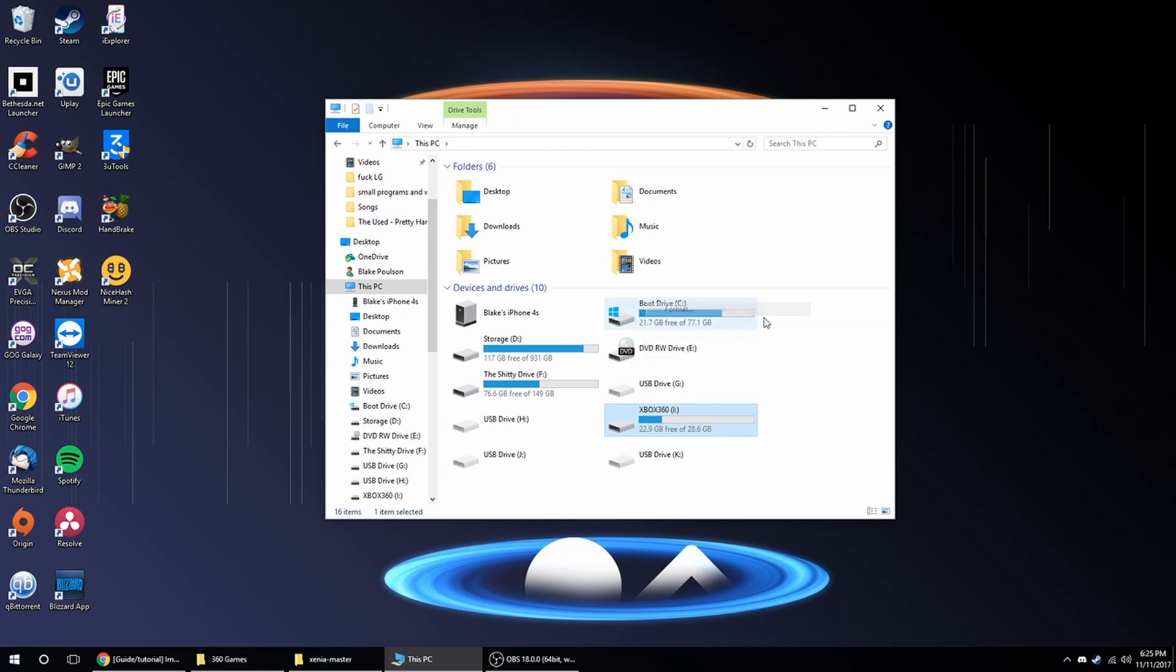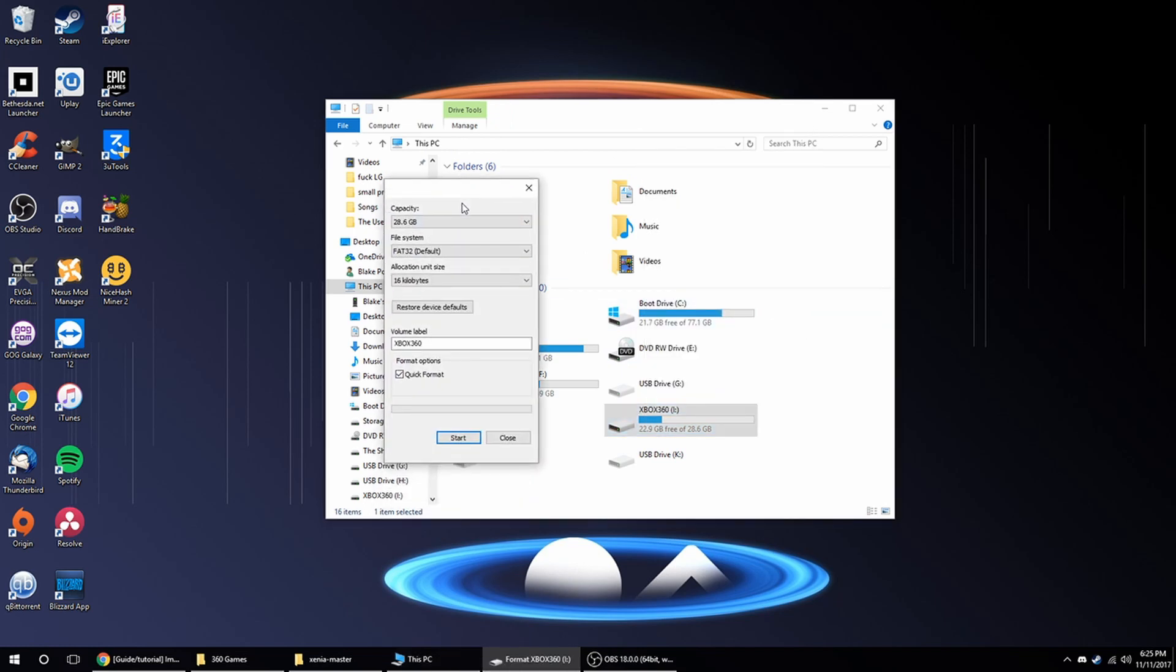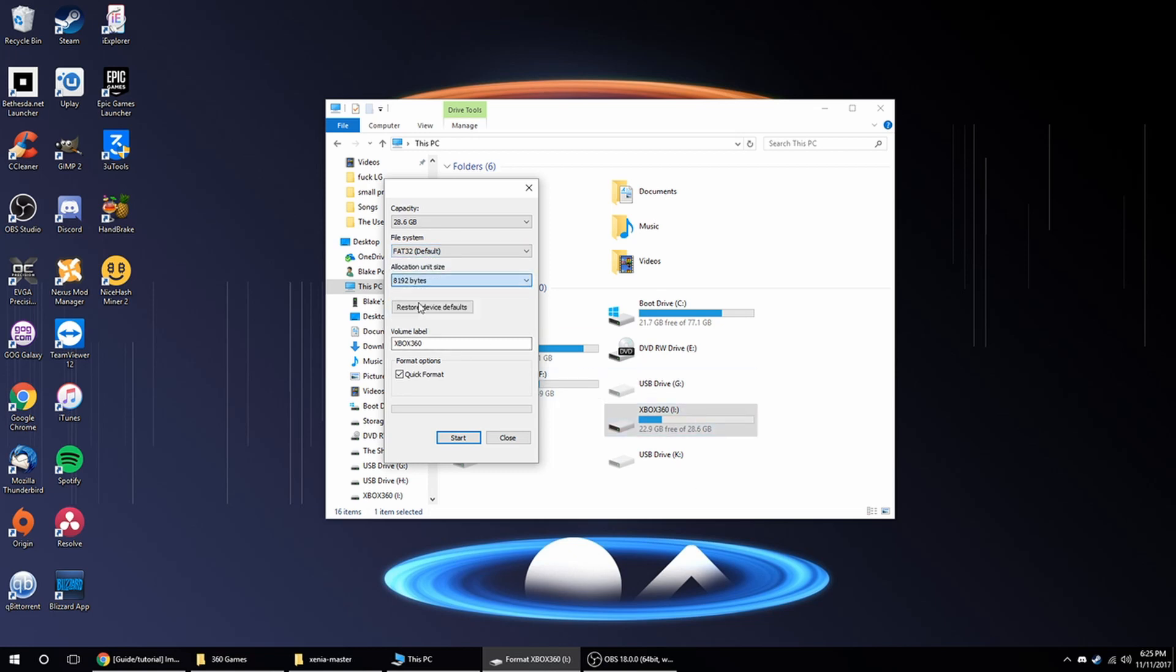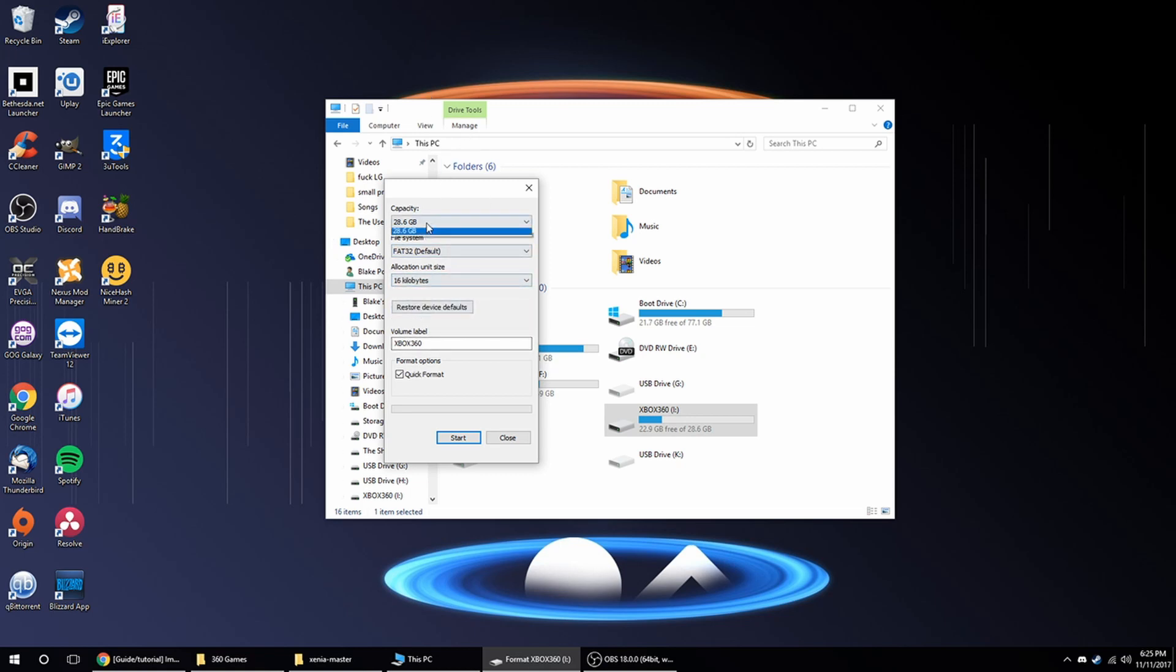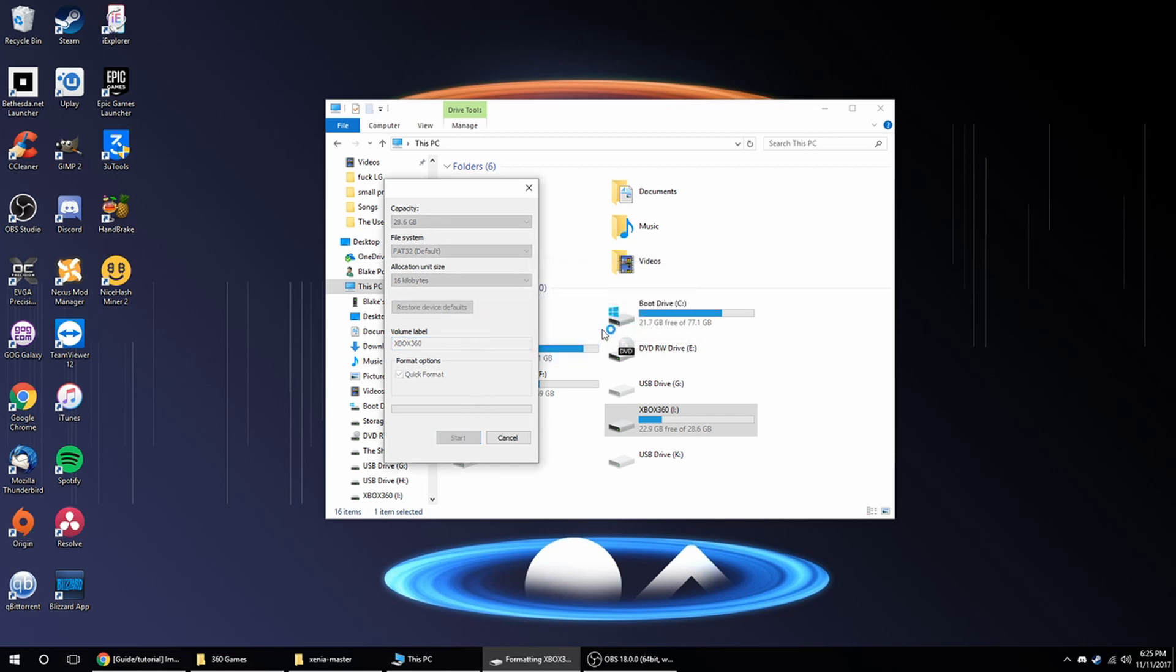So you're going to click format, you don't need a special program, you just right click on it and click format, make sure it's FAT32, whatever allocation unit size, I was using 16, that seems to work fine, obviously the capacity of the drive, and you can name it whatever, and just format it.